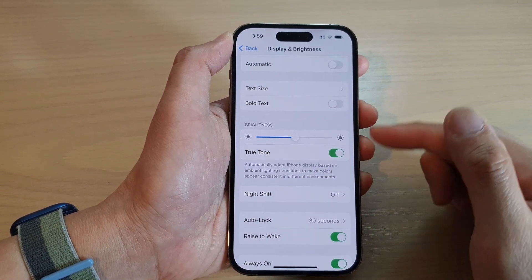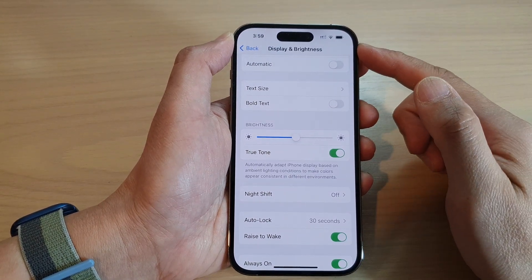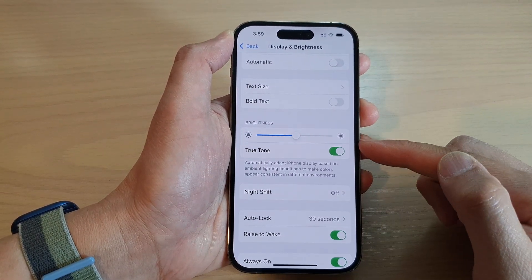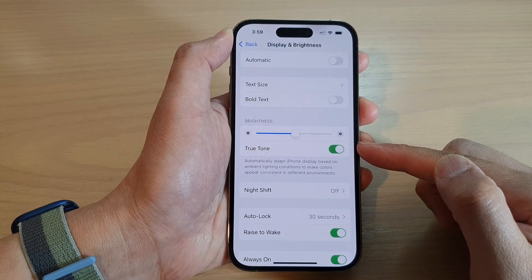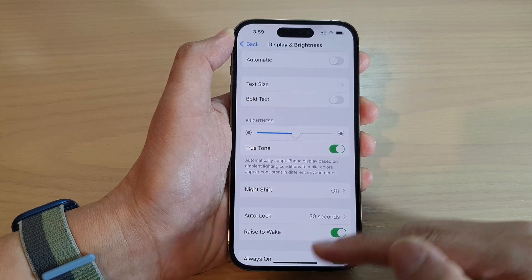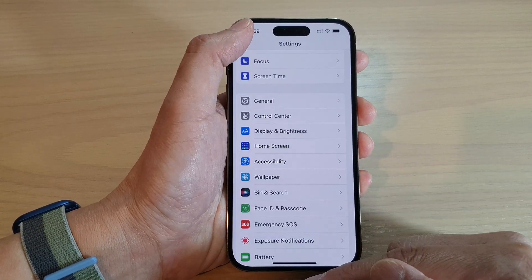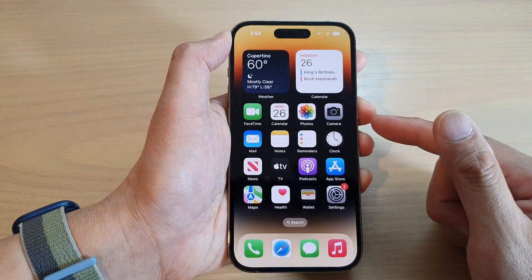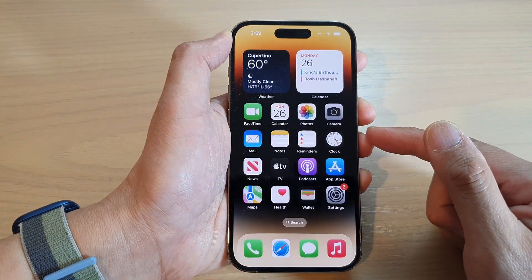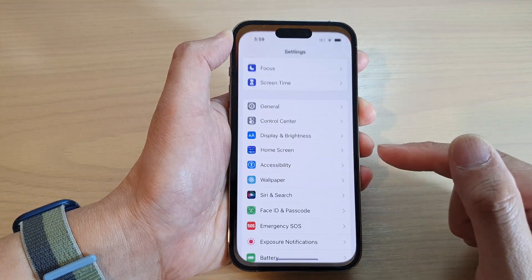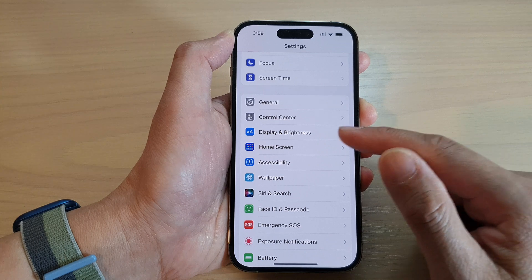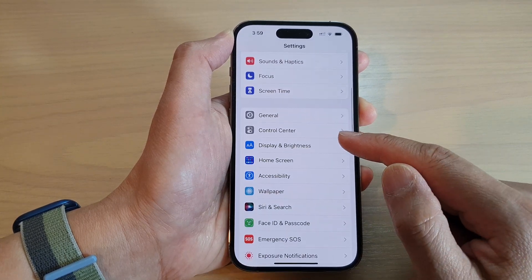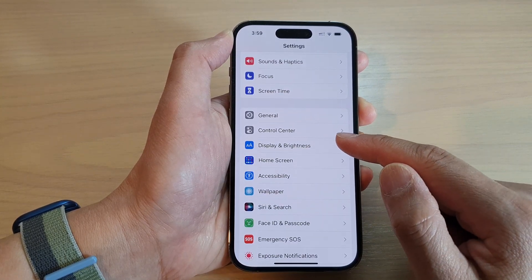How to enable or disable display and brightness true tone on the iPhone running iOS 16. Let's go back to the home screen by swiping up at the bottom of the screen. On the home screen, tap on settings. In settings, go down and tap on display and brightness.